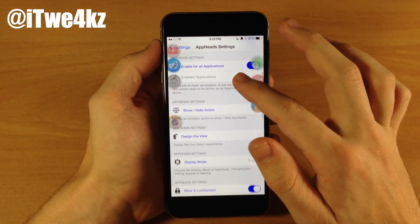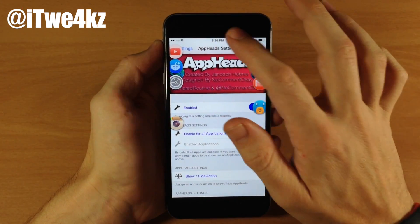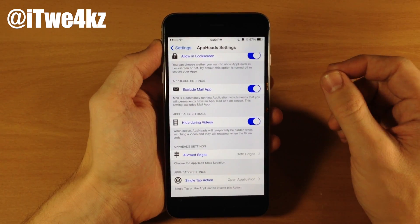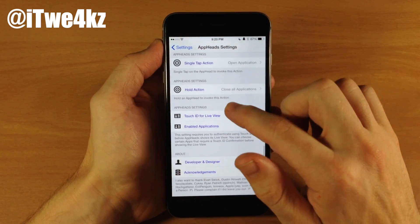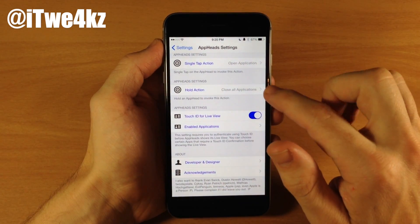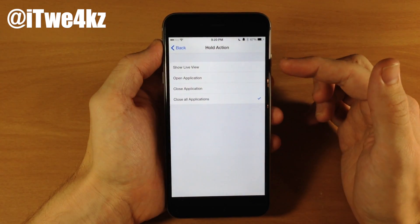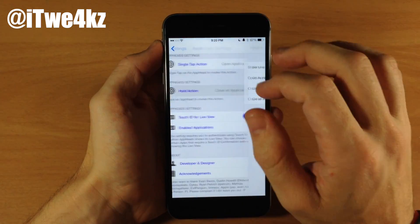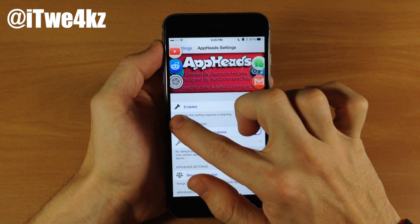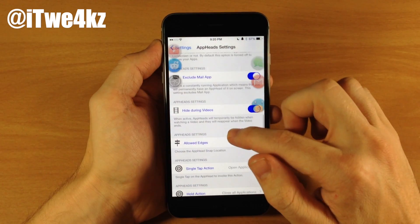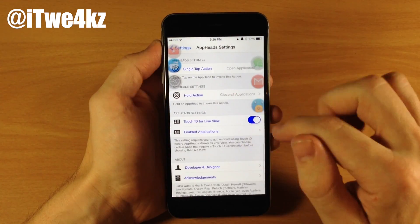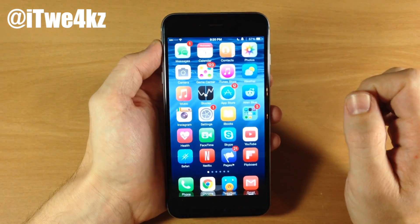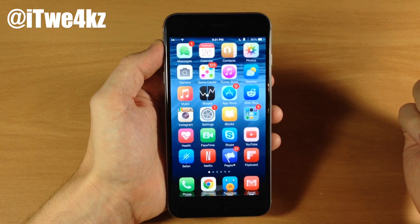Scrolling down a bit more, we have the hold action. I've actually messed with this a bit and it doesn't work for close all applications. There is show live view, open an application, close the application, or close all applications. I have it set to close all applications, but if I hold down on this, you can see it actually only closes that application itself. Let's go back down here and just do close application. When we tap and hold, it's still only going to close that one application. Actually, once I changed it, it closed all the applications — I guess it just needed a refresh.